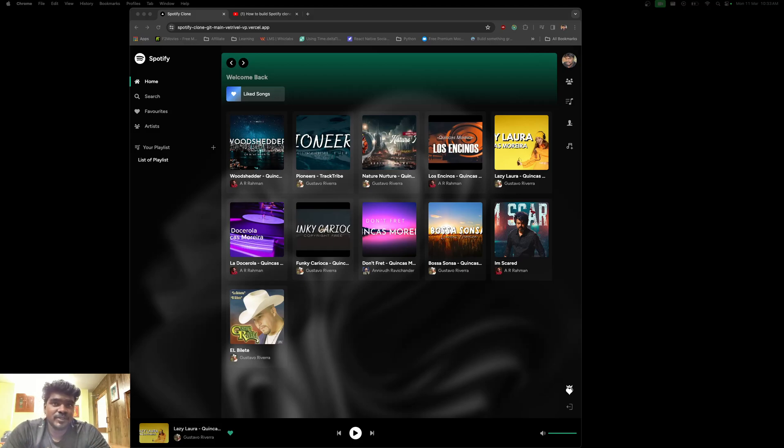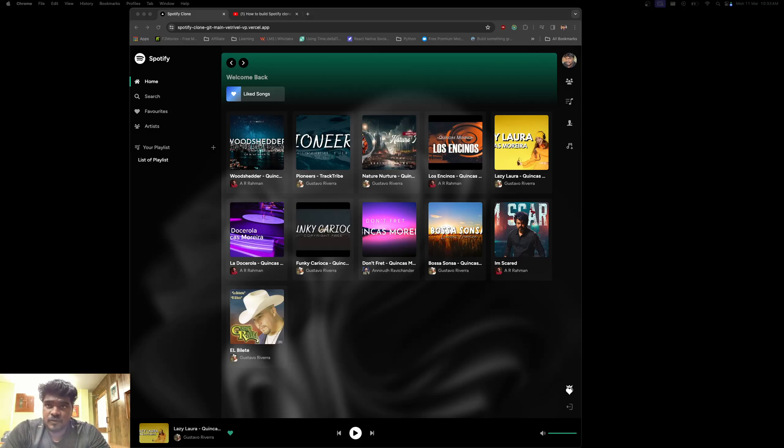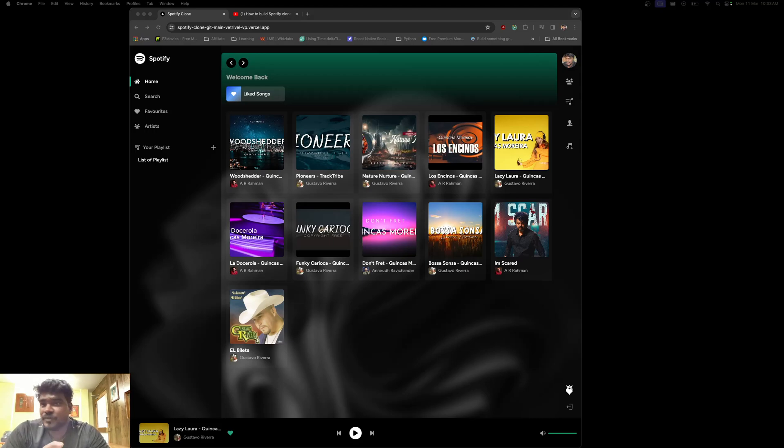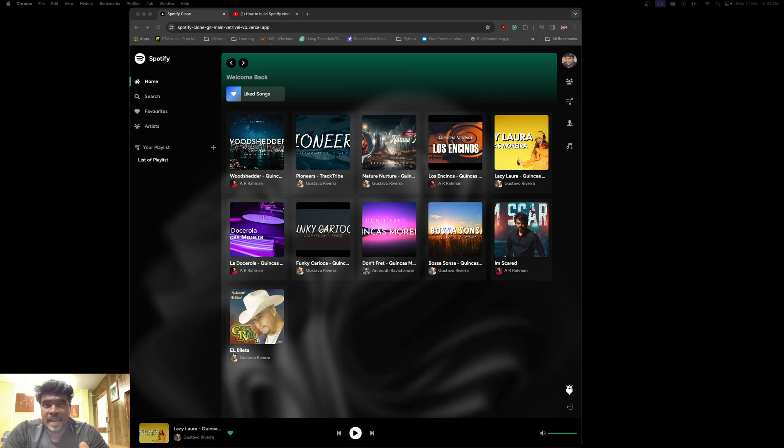Using Tailwind CSS for the modern materialistic design and using Supabase for the backend. Supabase is the alternative for Firebase and it's completely user-friendly.